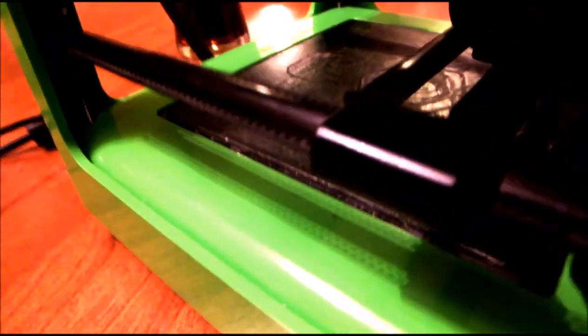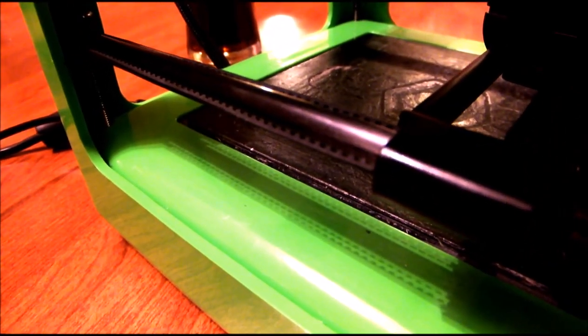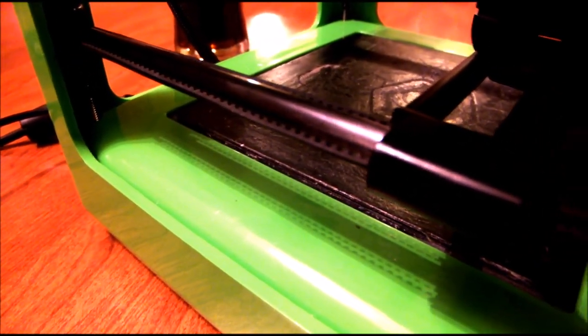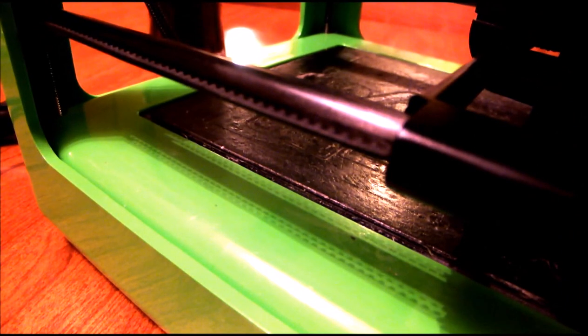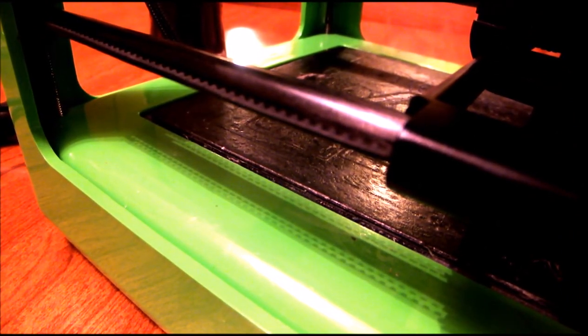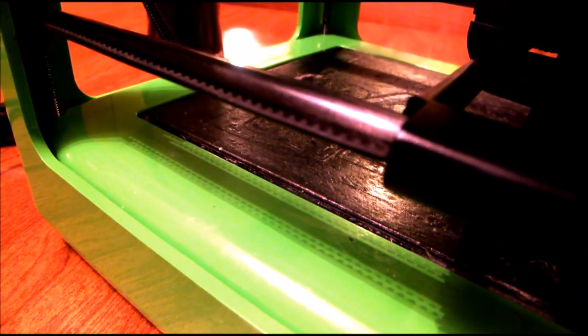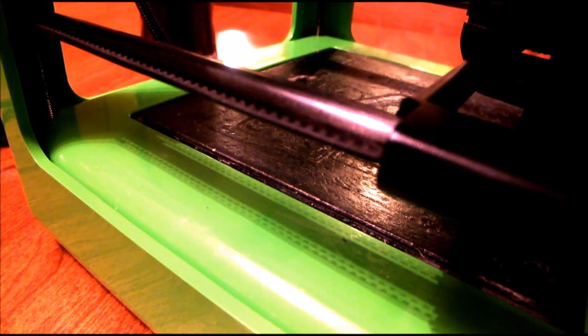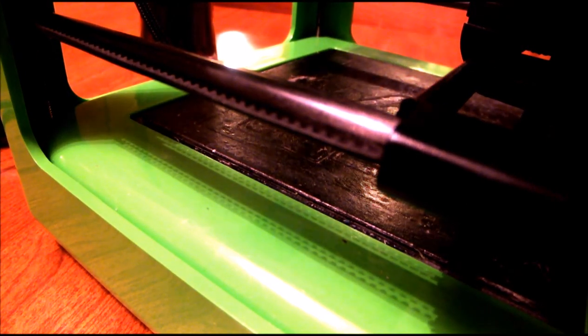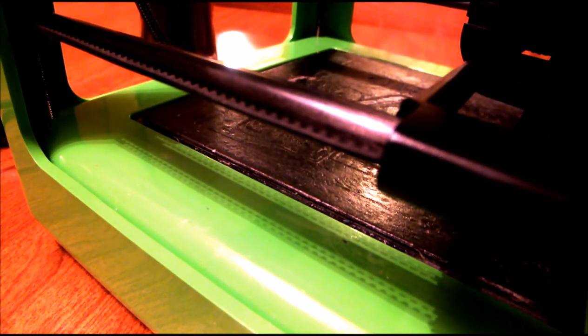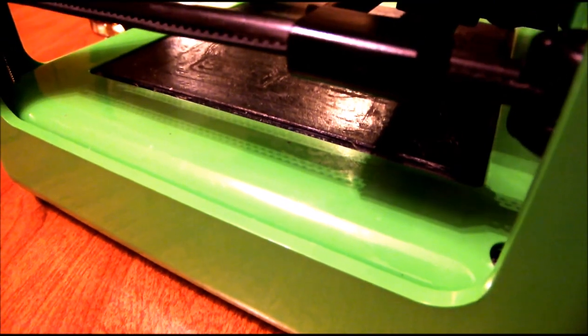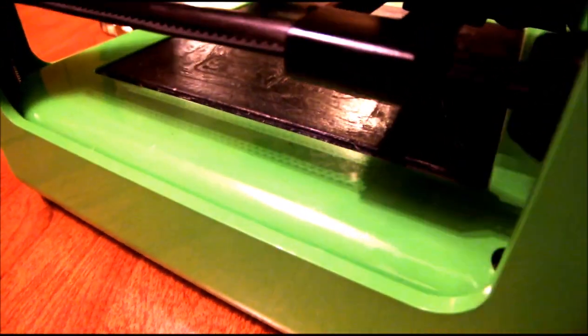Alright, here's my M3D 3D printer. If you're looking at the belt, this is on the left side and if you look right here.